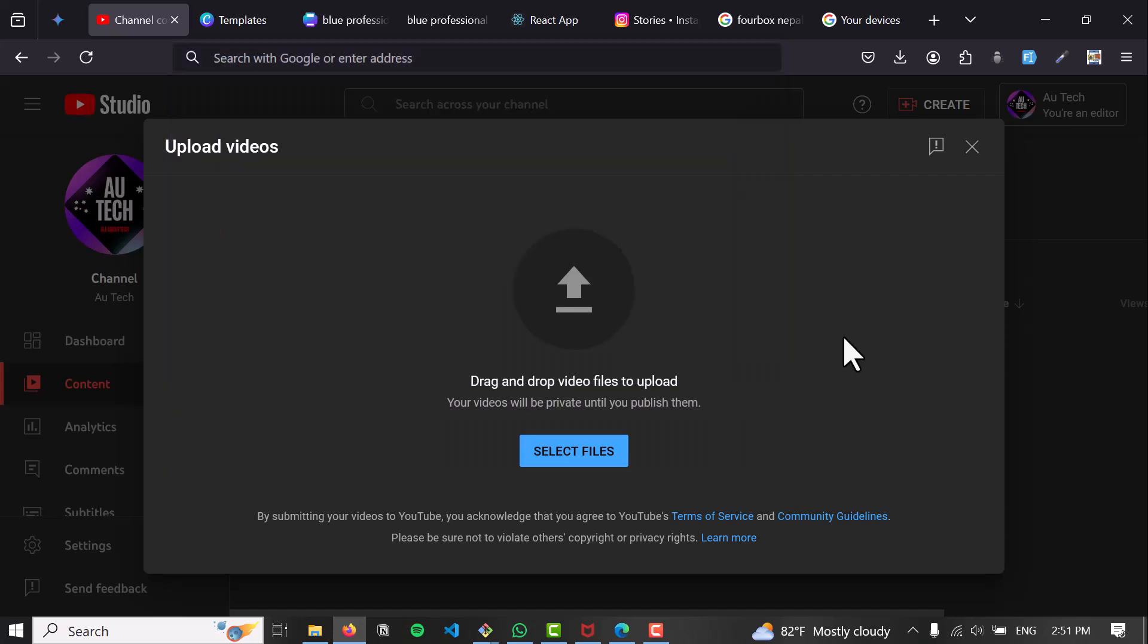Additional tips: ensure your internet connection is stable and smooth for video uploads. YouTube Studio offers editing tools to make basic adjustments to your videos before publishing. You can also schedule a video upload for a later time.